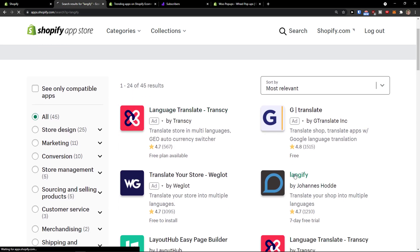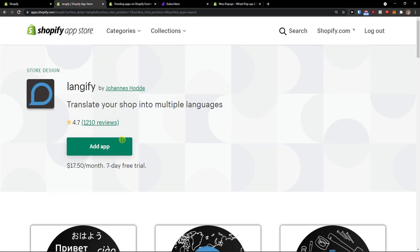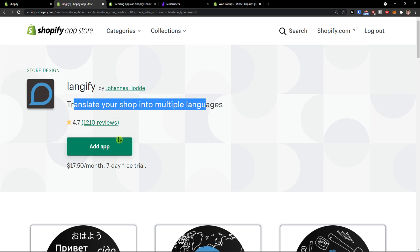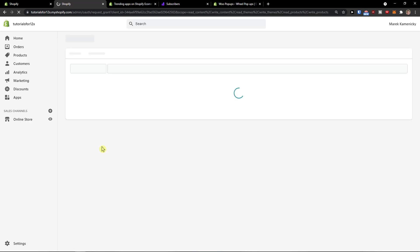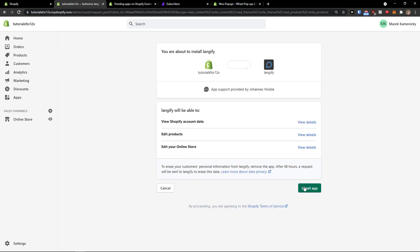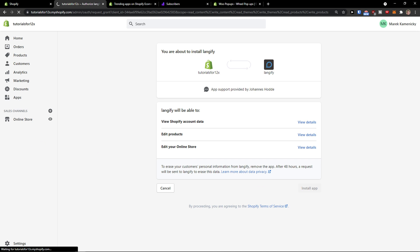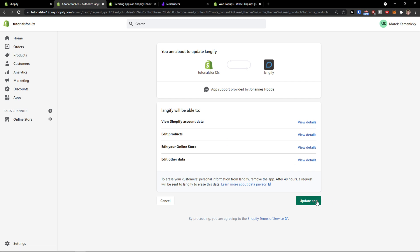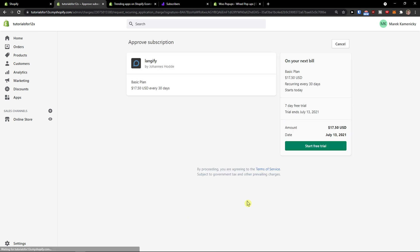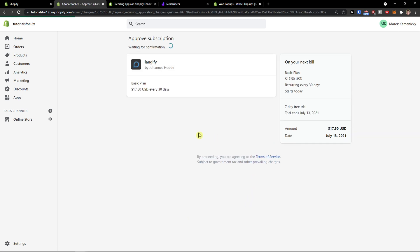So the first thing I'm going to do is find it right here — Langify — and then translate your shop into multiple languages. I'll just click here to add the application, then simply install the app, and start the free trial.